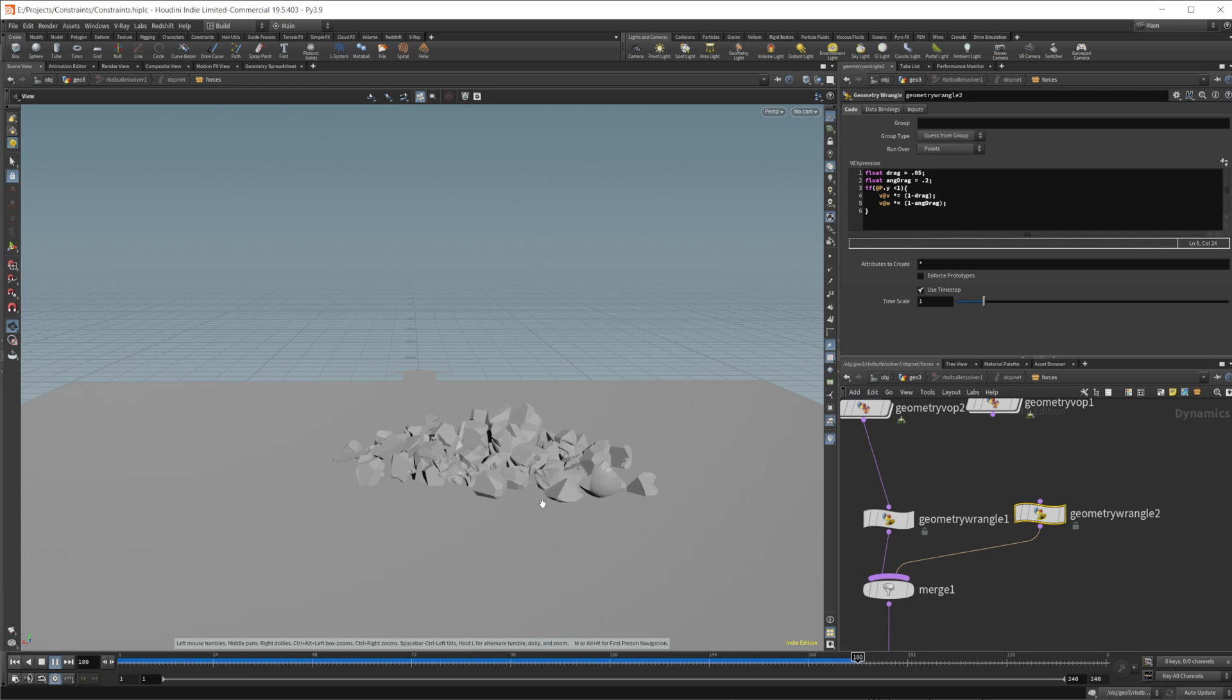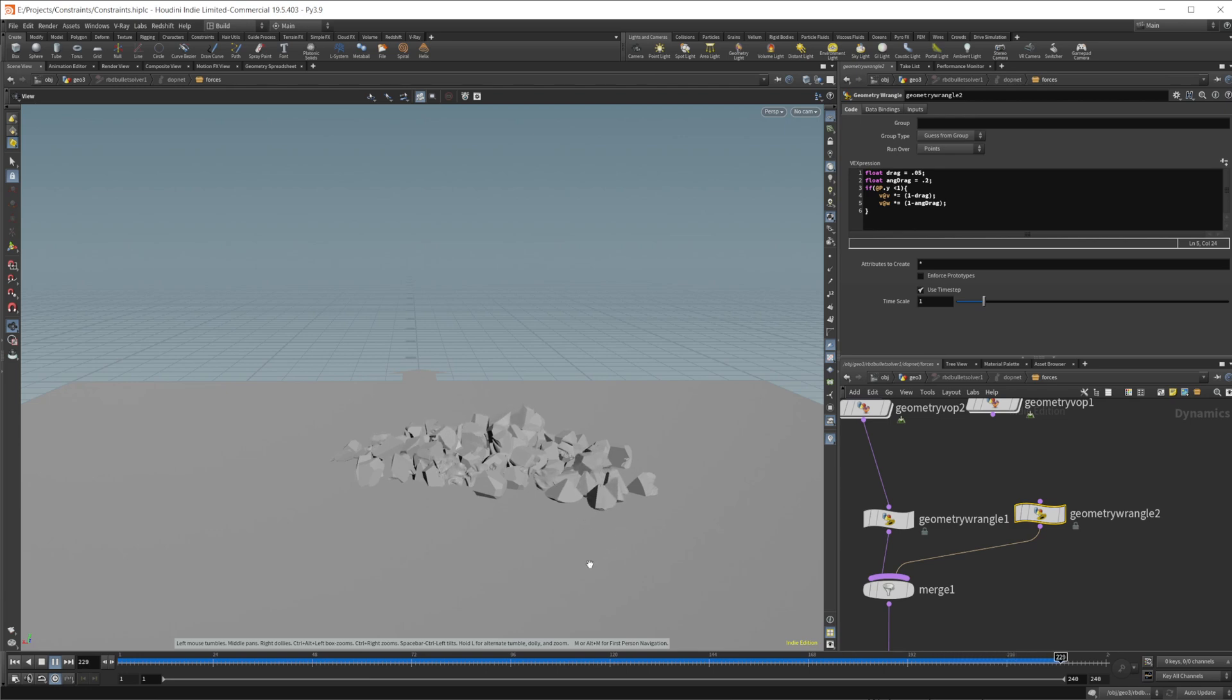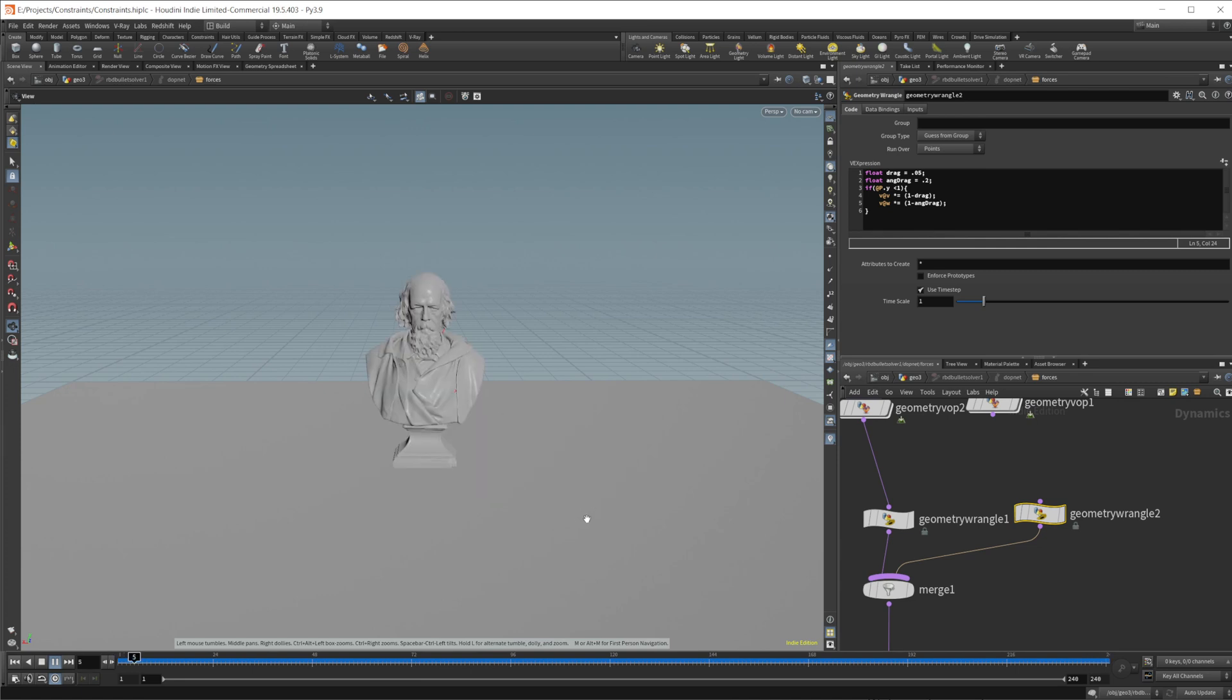So particularly look at this piece, we see that it starts to slow down, it's no longer jittering violently all over the place, which is what we're looking for. And it kind of comes to a rest right there.